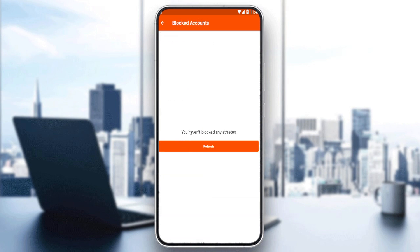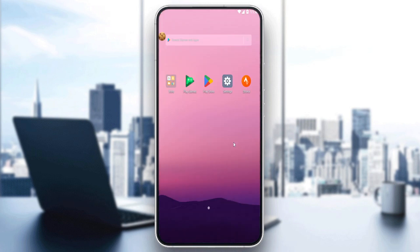As you can see, I haven't blocked any athletes or users on this Strava application. But if you have blocked anyone, you will find them here on the blocked accounts list. You'll have the Unblock option as well — just click on it to unblock anyone and you'll be good to go. That's it for this tutorial, I hope you liked it. Thank you for watching and goodbye!